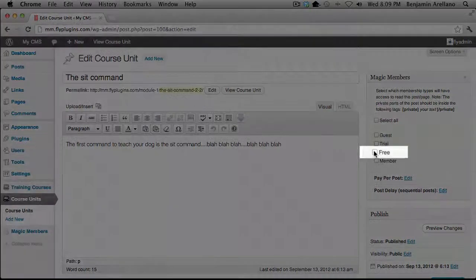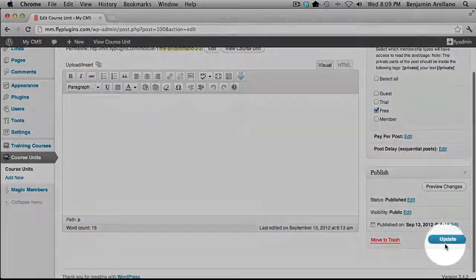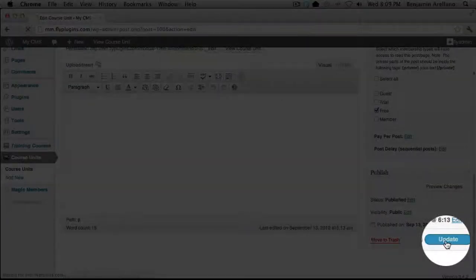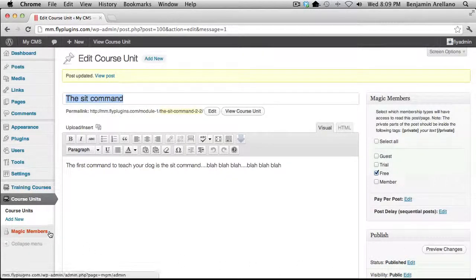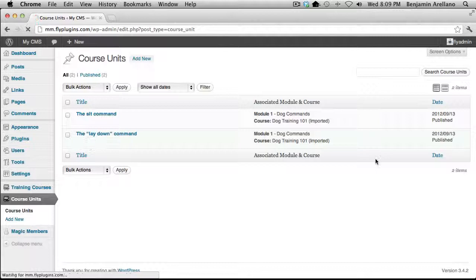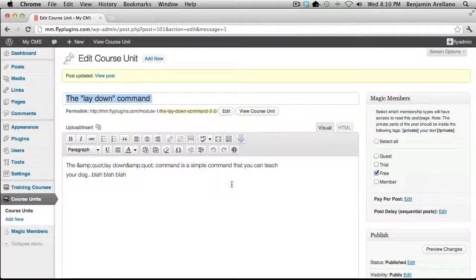In our case, we're going to use the free membership level. Once you select that, go ahead and select Update. I'm going to do this same thing for the other unit as well. Now we've assigned these two units and protected them under the Magic Members subscription level, which in this case is the free one.